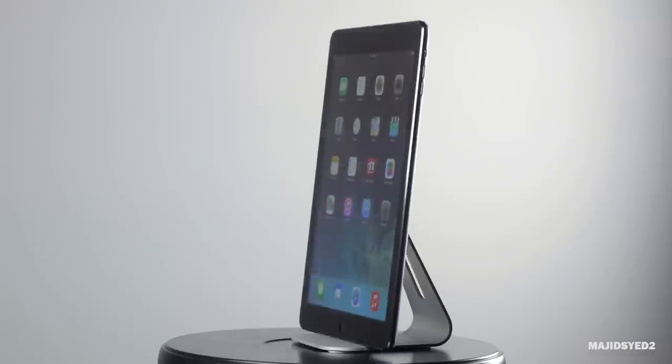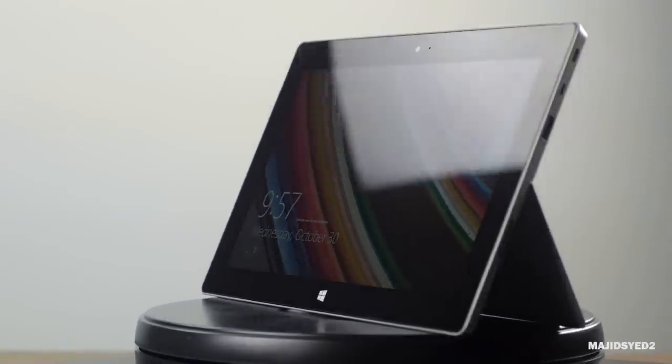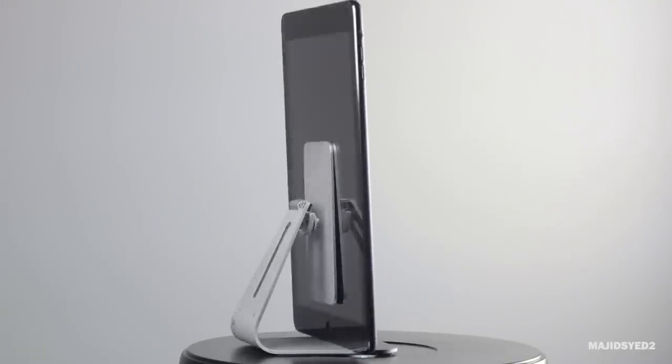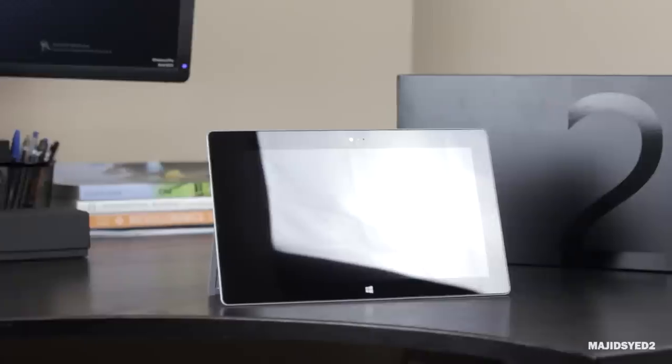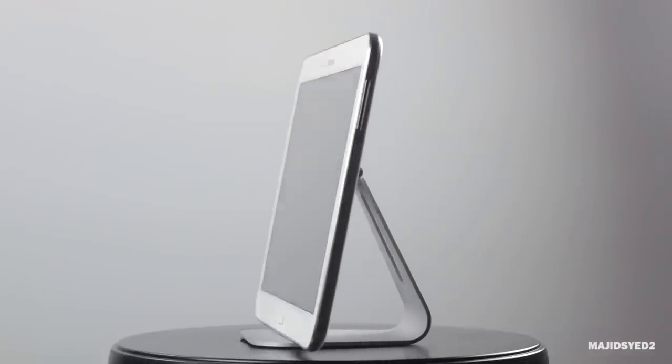Hey guys, how's it going? This is Woj, and in this video I'm really excited to show off my three-way comparison between the iPad Air, the Samsung Galaxy Tab 3, and the Windows Surface 2. Here are what I think are the three major tablet sectors: Apple, Windows, and Google — represented in this video. We're really going to be testing out the hardware and the software of all three tablets and see how they compare against each other in terms of usability and overall performance.